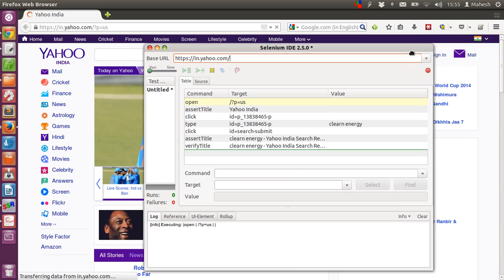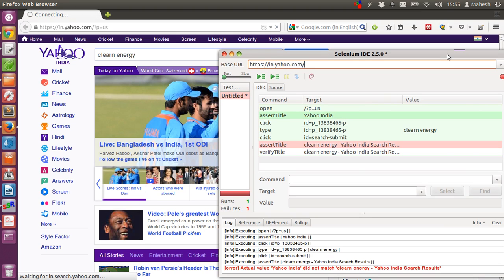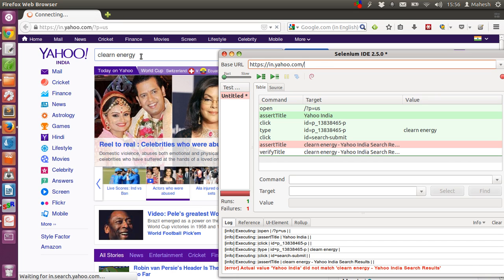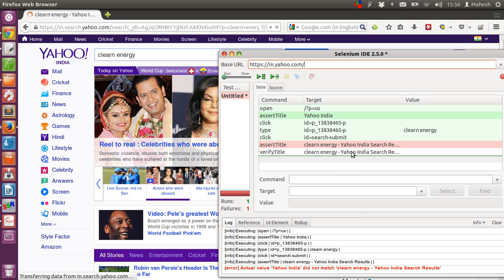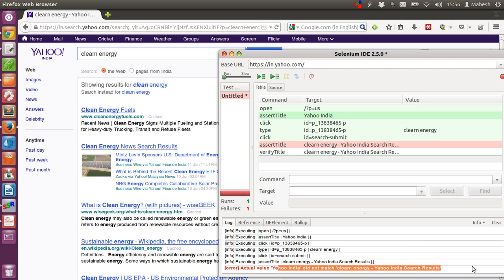Our first step is pass. Our yahoo page is open. After that assert title yahoo india will be checked. Then, right click will be checked. Then value of clean energy will be entered in the search bar here. After that assert title for clean energy yahoo india search result will be checked. Also, that title will be verified. If there is any problem, then it will mark red like this. This error will be shown. Yahoo india did not match clean energy yahoo india search result.